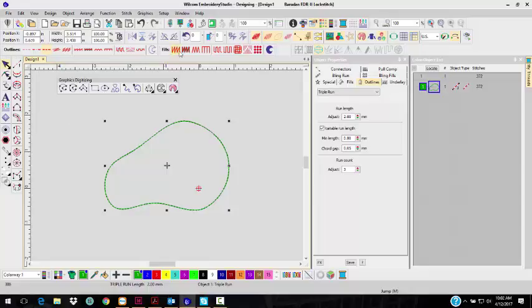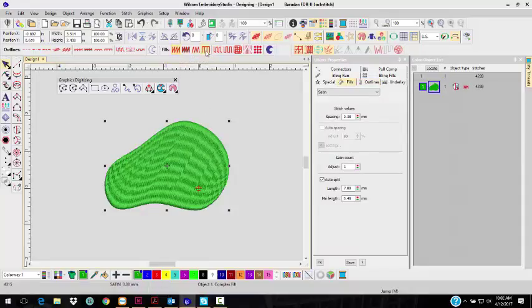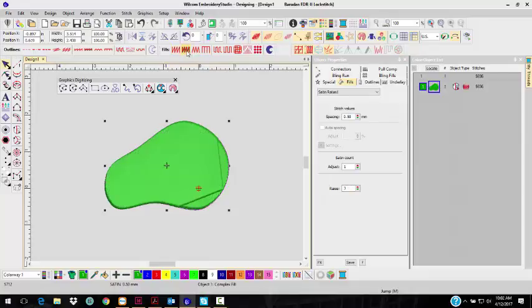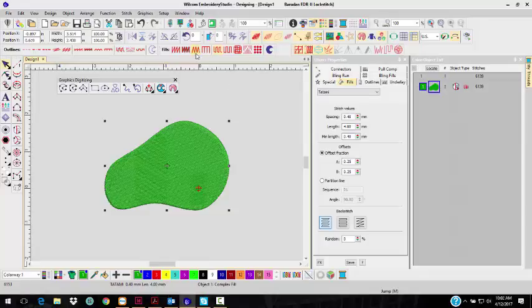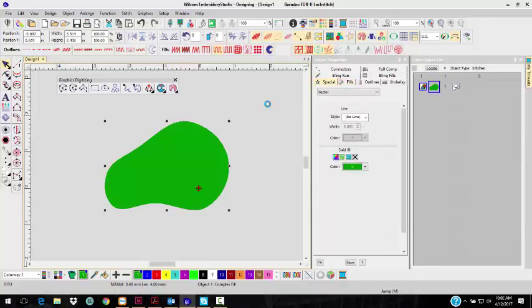That's why these were turned off. But I can now fill this with a Satin Stitch. I can fill it with a Tatami. Oh no, sorry, that's the raised Satin. I can fill it with a Tatami. I can fill it with a ZigZag if you need to. I can also make it a vector. So if I need to make it a vector, I can. I'm going to undo that.